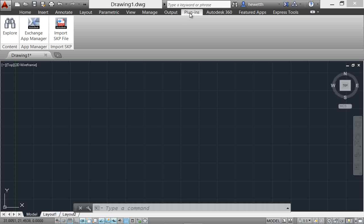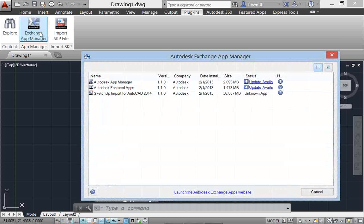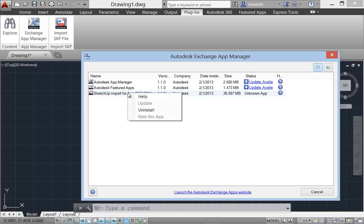The Exchange App Manager and the SketchUp Import for AutoCAD 2014 tool are accessible from the Plugins ribbon tab. Use the Exchange App Manager to easily view and update installed apps. Double-click on an app or choose Help from the right-click menu to learn more about it. Just as easily uninstall or rate the app using the right-click menu options.